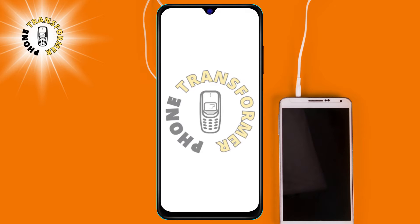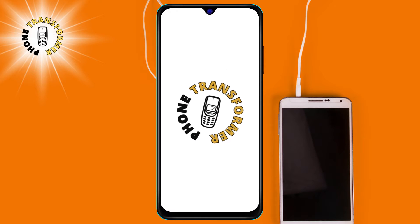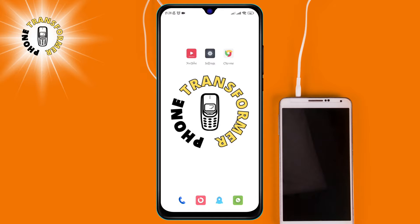Hi everyone, welcome to Phone Transformer. In this video, we will teach you how to automatically forward text messages to another phone Android using a simple and free app called SMS Forwarder.